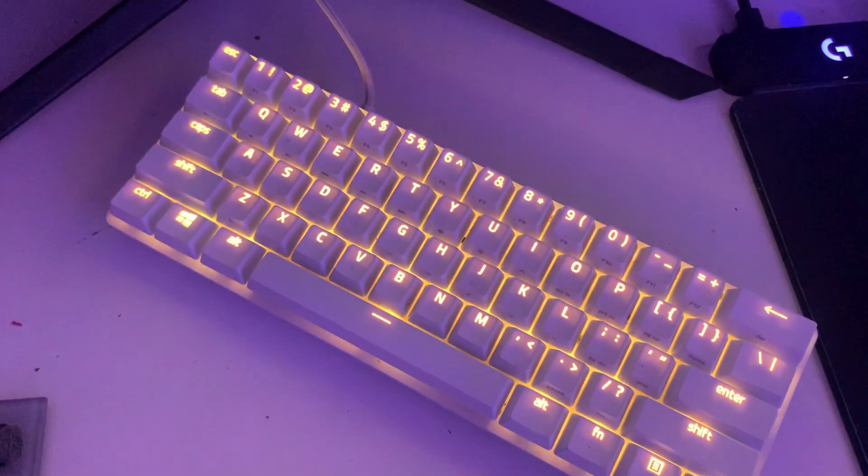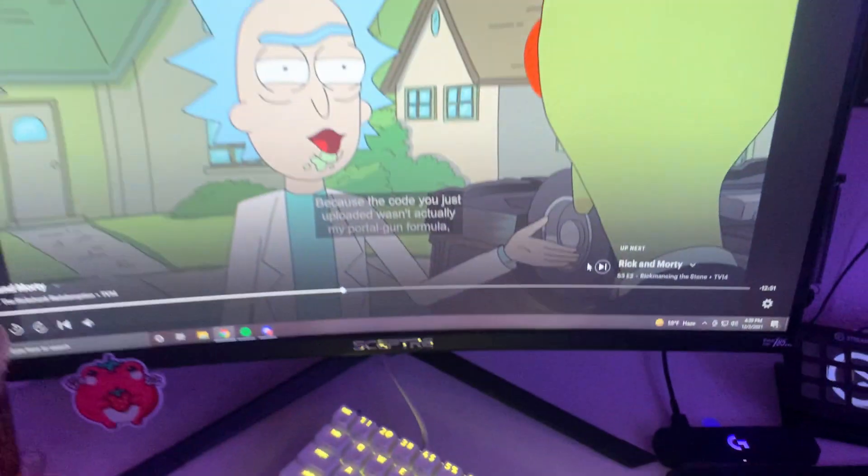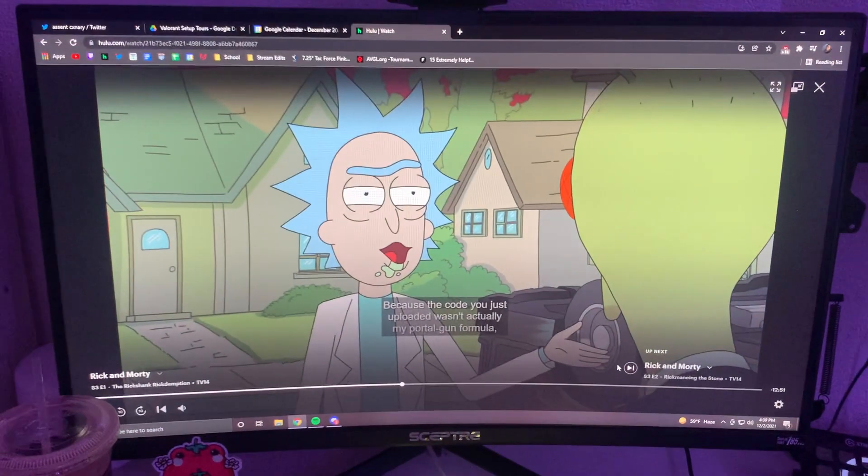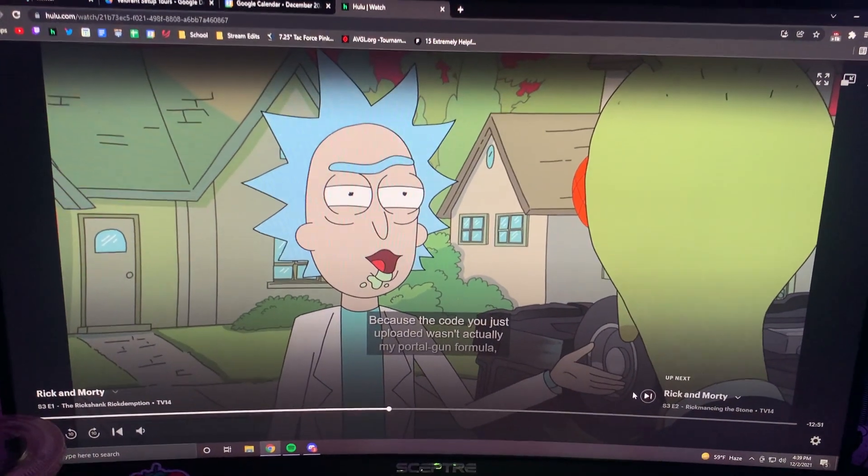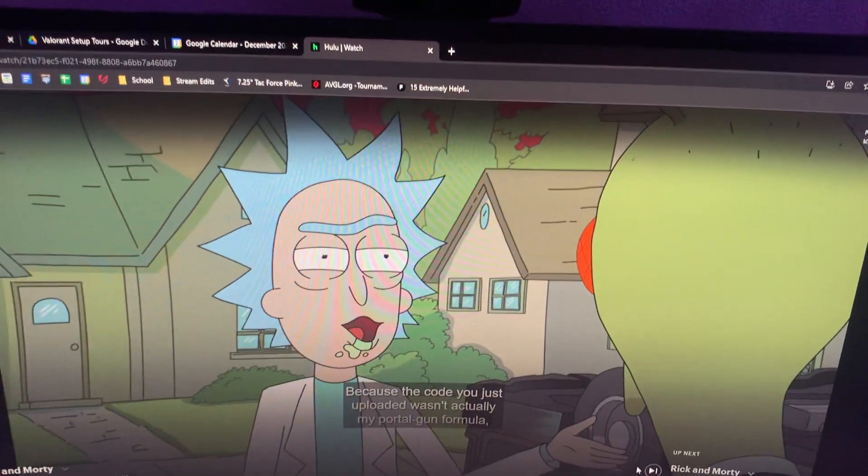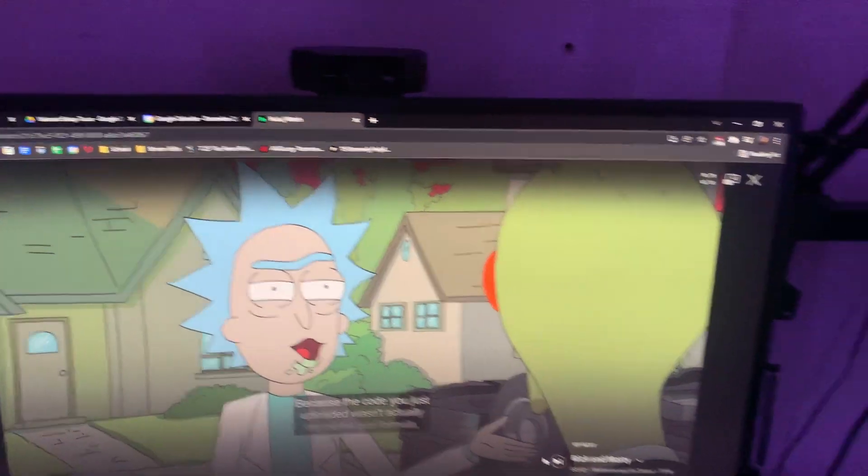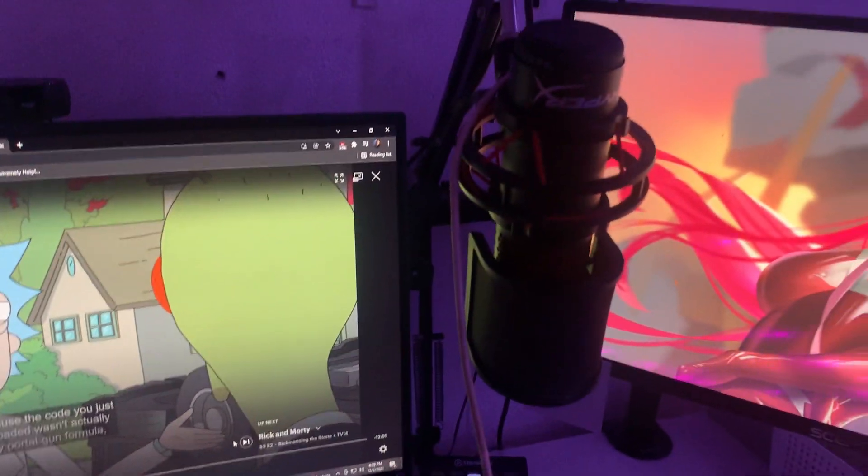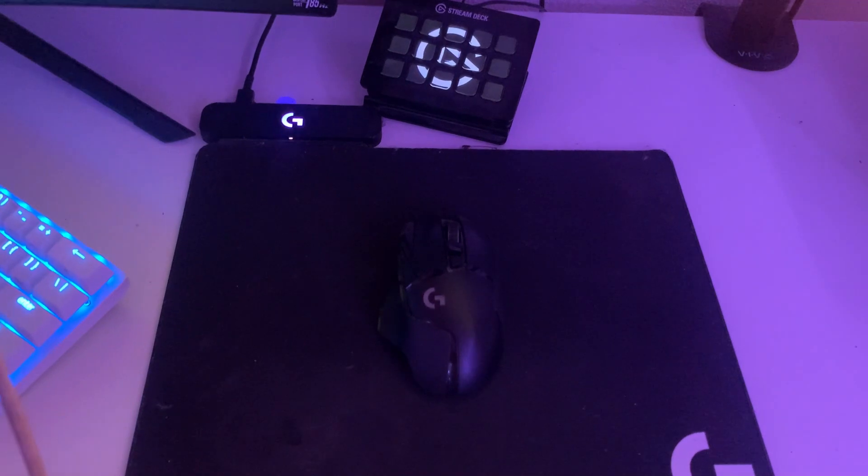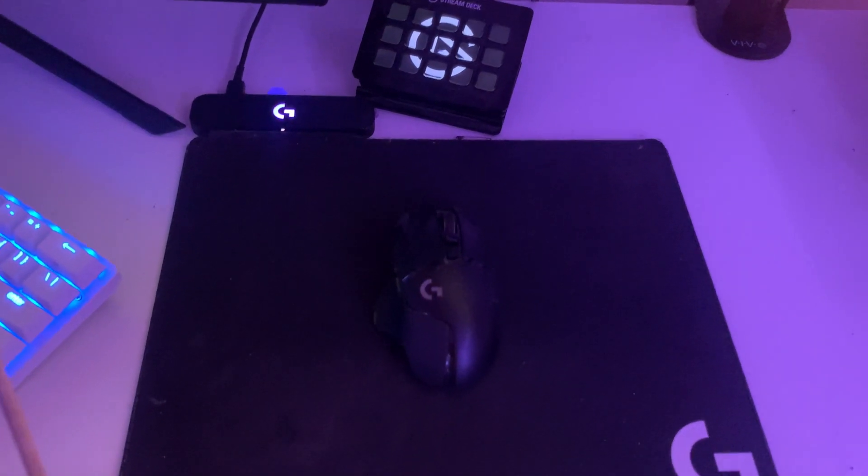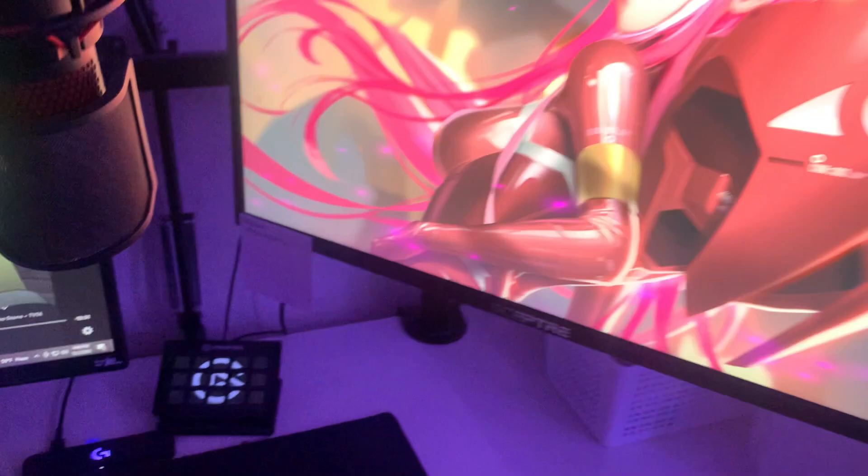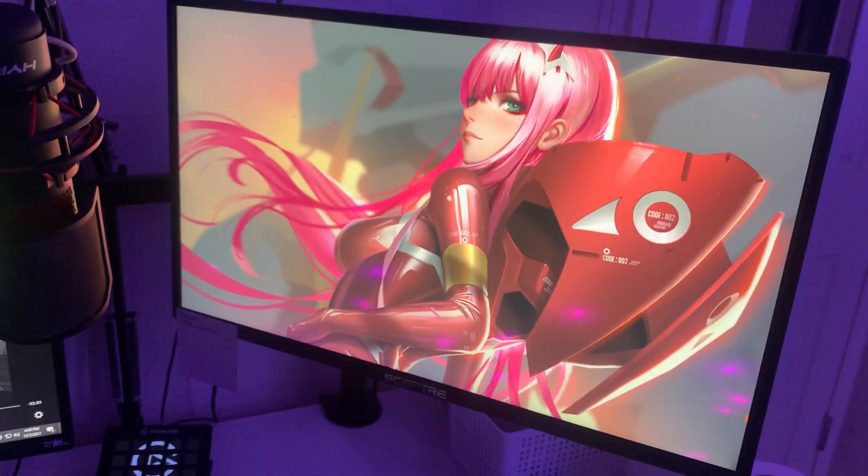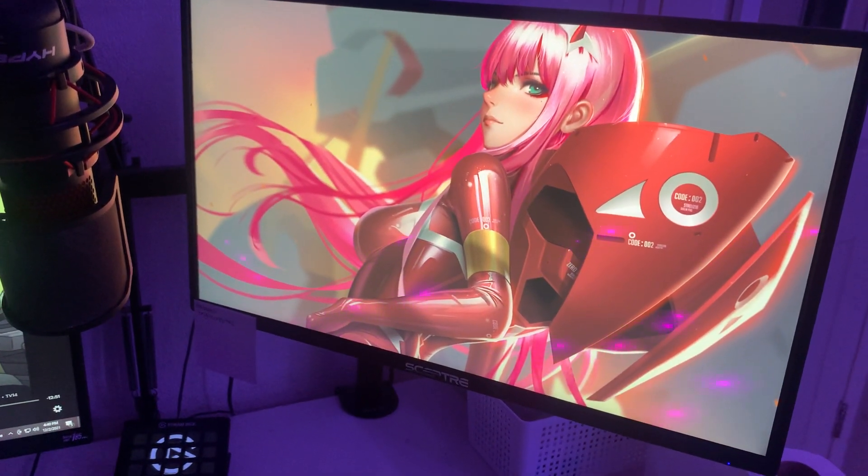Back here is my Razer Mini Huntsman 60%. This is going to be my 240 Hertz monitor from Spectre. On top I have a webcam from Logitech. I have the HyperX Quadcast. Here is my stream deck in the back.